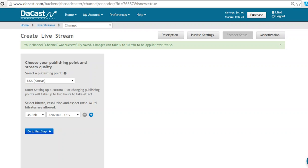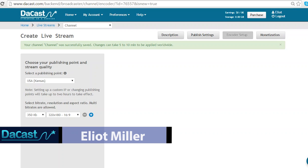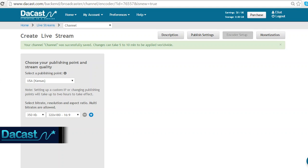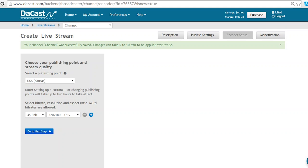Hello and welcome to this video tutorial from DaCast. My name is Elliot Miller and I'll be guiding you through the encoder setup for your live stream.